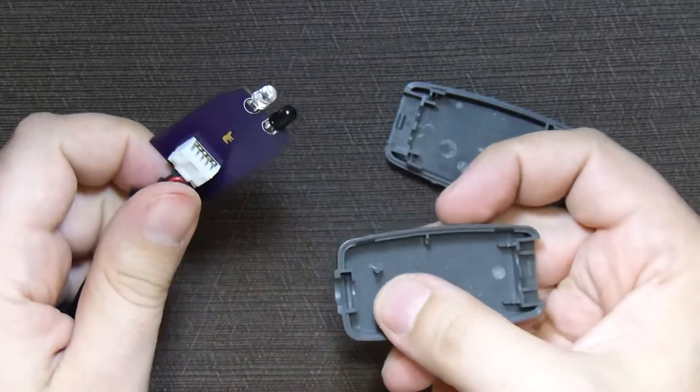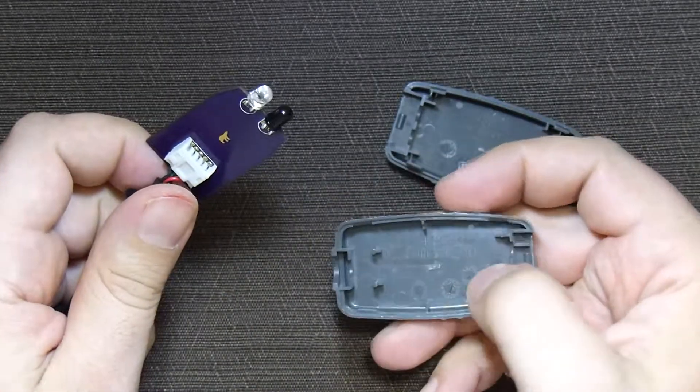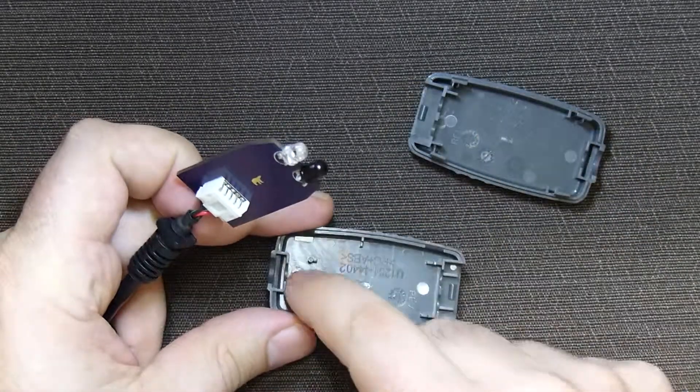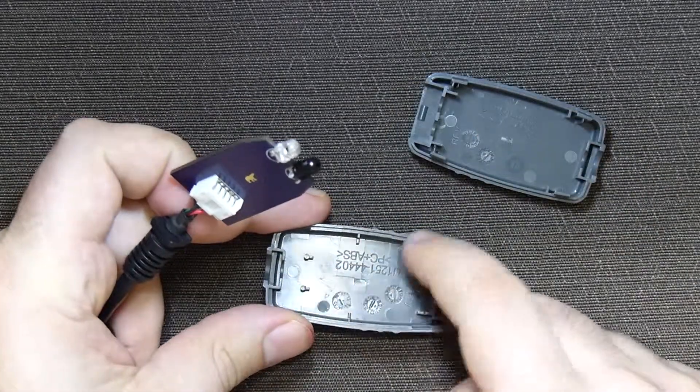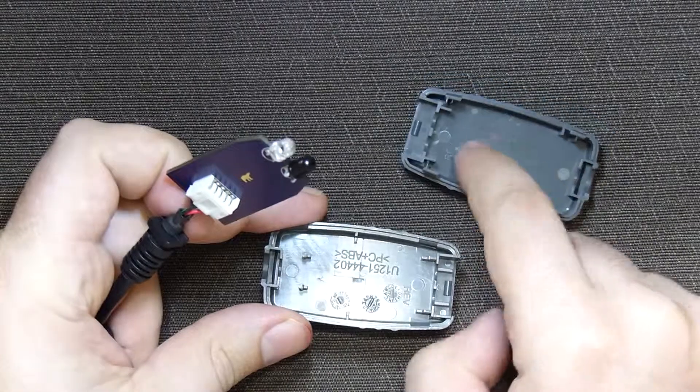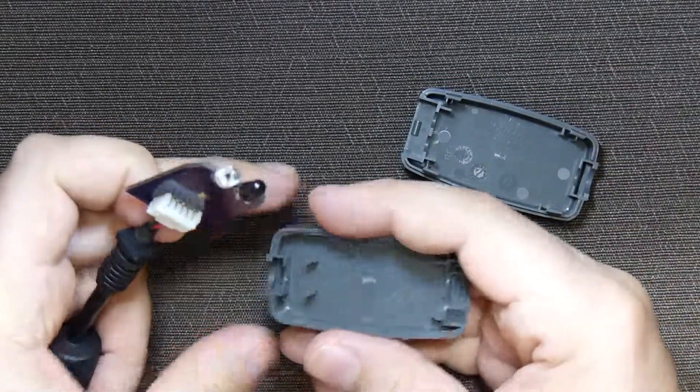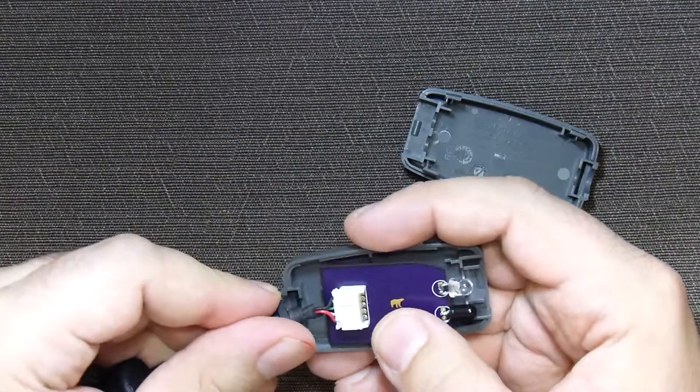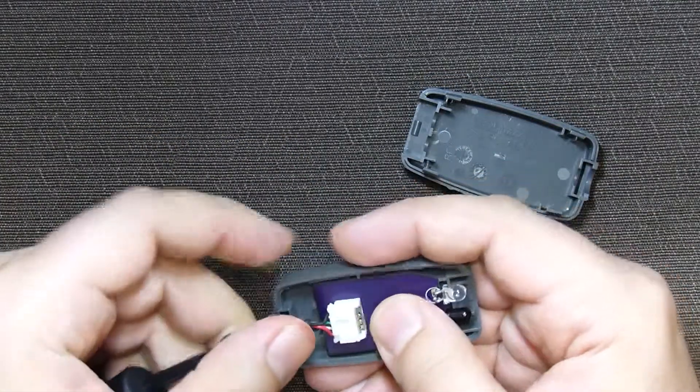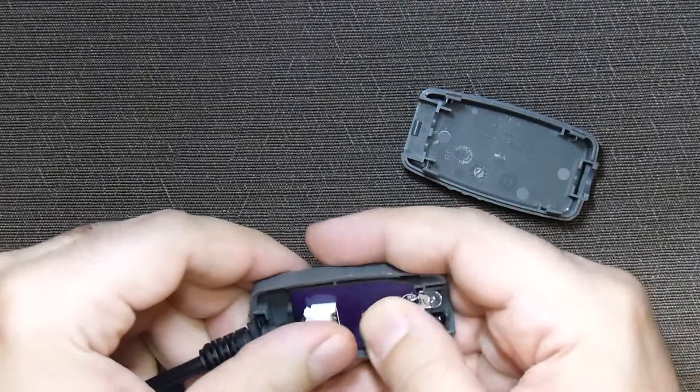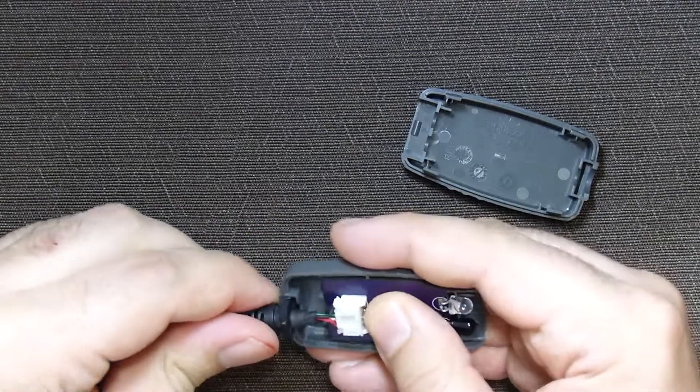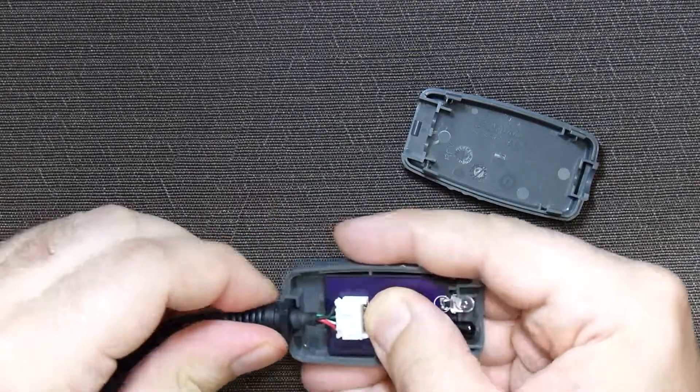You will notice that one side of the case does have pillars and the other one is just an empty shell. So we just carefully place the board, aligning it until it doesn't move anymore.